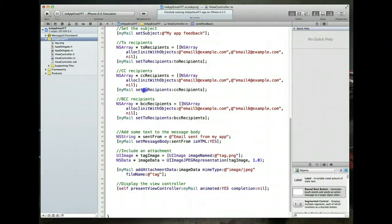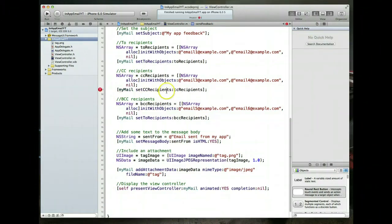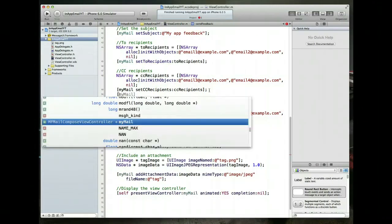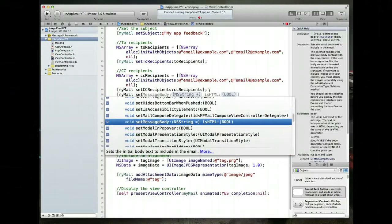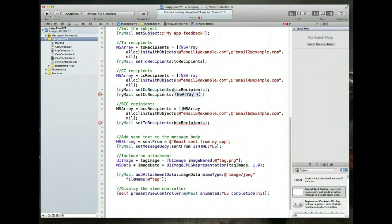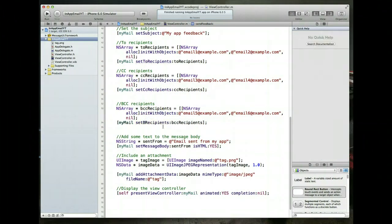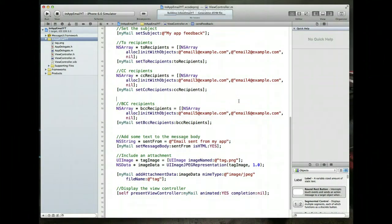The method will be changed to setCCRecipients. After recalling the correct method name, the CC fix is applied. Then Command-S to save, and BCC is updated similarly. Now let's run the application one more time.